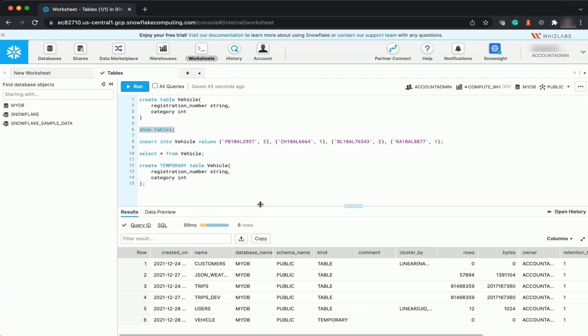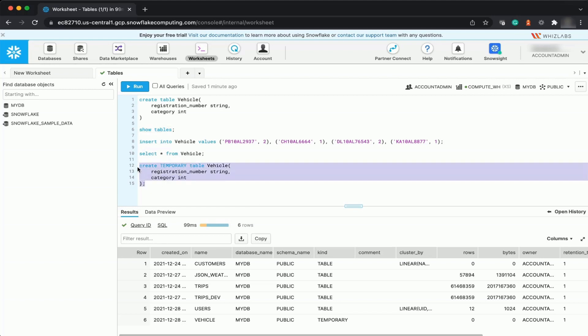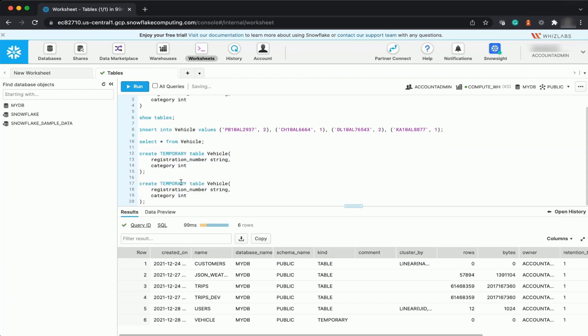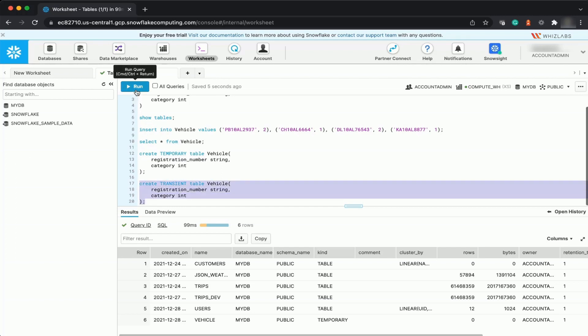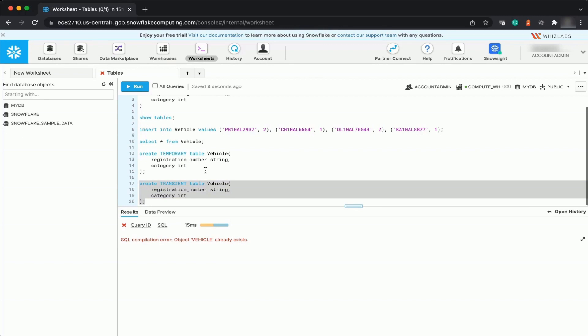Note one important point: if you try to create a transient table called 'vehicle' — which already exists as a permanent table — it will give you an error. This means you cannot create a transient table with the same name as a permanent table. Transient tables belong to a specified database and schema, and because they are not session-based, they are bound by the same unique name requirements.